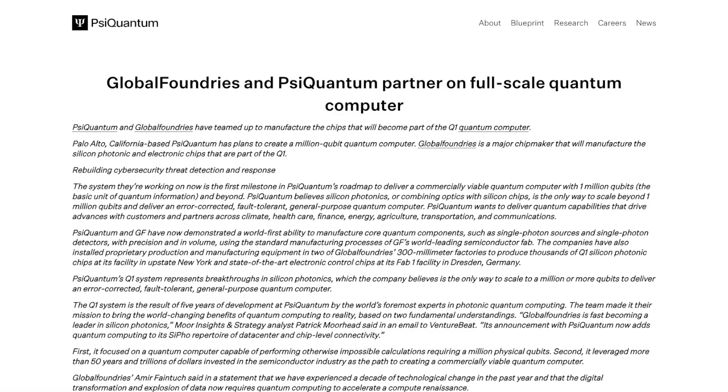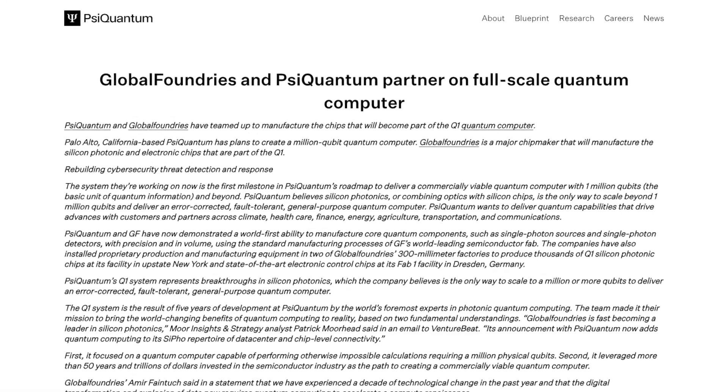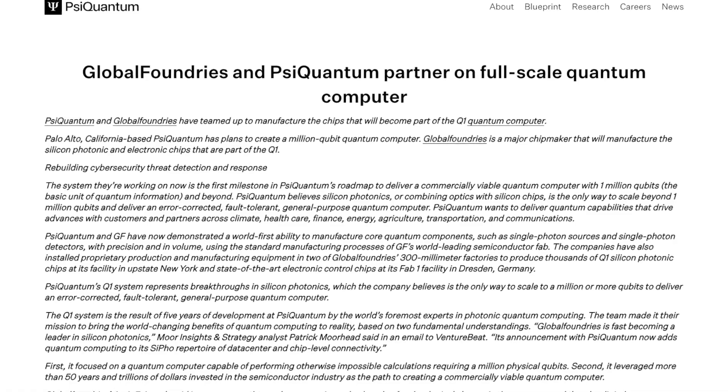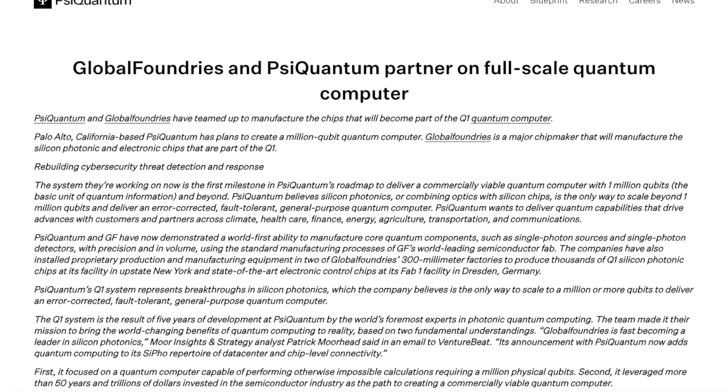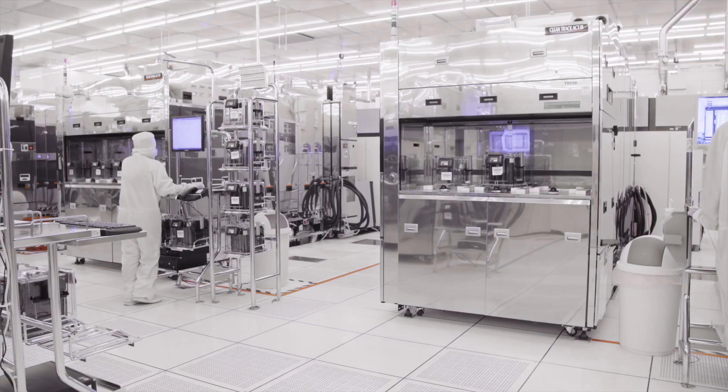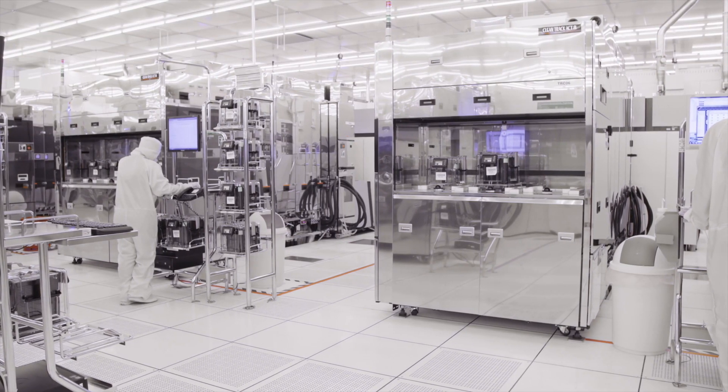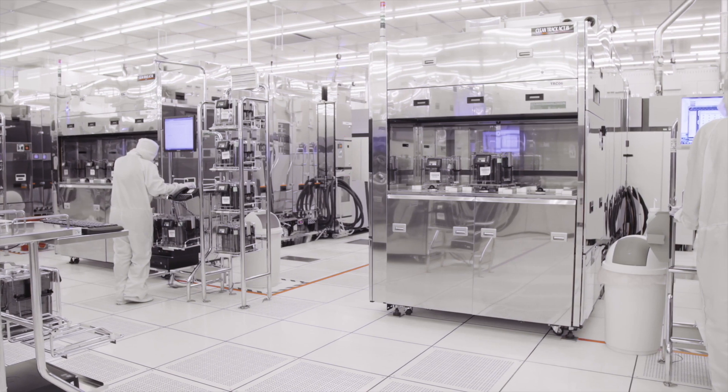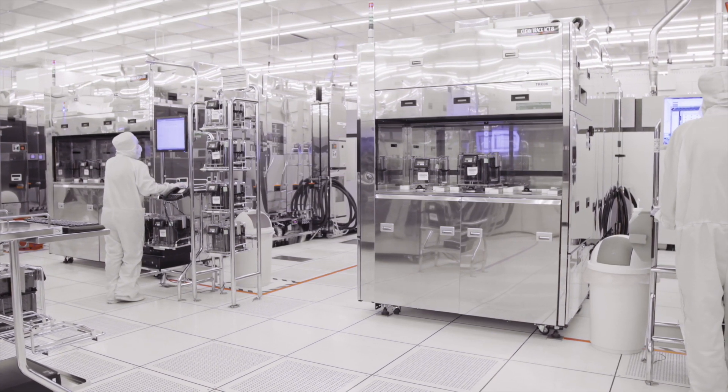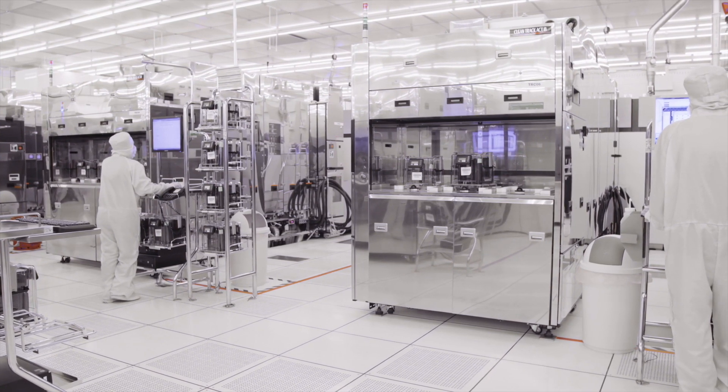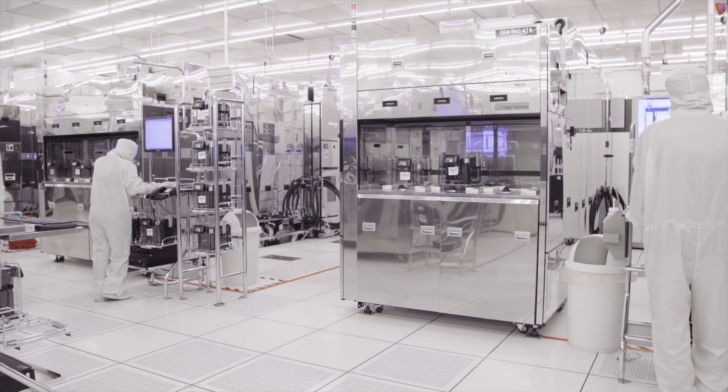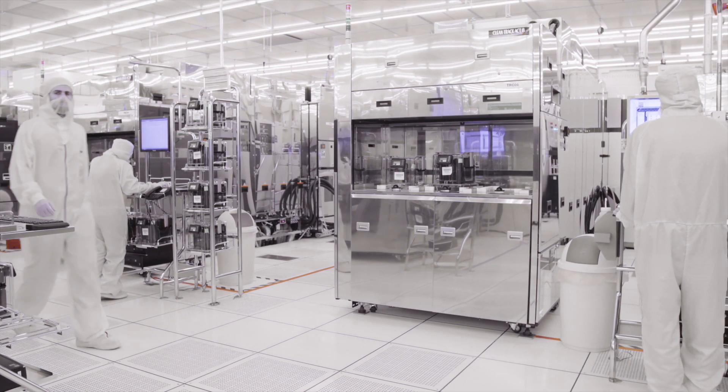But here's the twist. PsiQuantum isn't just theorizing. They've partnered with Global Foundries, a major chip manufacturer, to actually start building the hardware. That kind of access to commercial fabrication could let them mass-produce quantum chips faster than anyone expected.